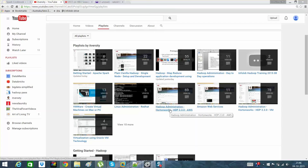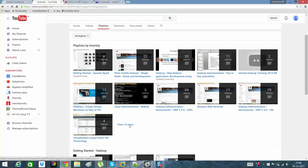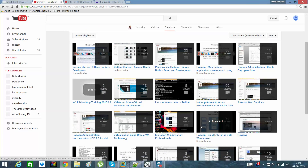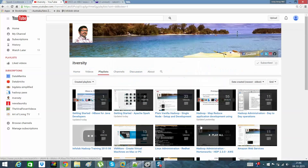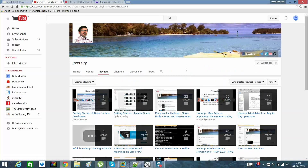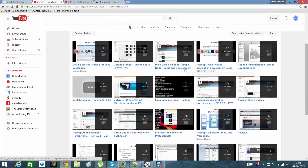Hey guys, this is Rakesh from ITVersity, an open free university for IT professionals and seekers. There are many playlists in this channel on big data, which cost a lot when you go for a class or online tutorials. Those are here, and I'm basically focused on Apache Spark.